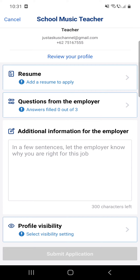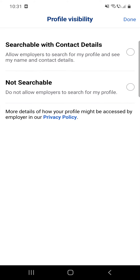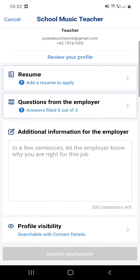You can also turn on profile visibility. The first option is 'Reachable' — allow employers to search for my profile and see my name and contact details. The second option is 'Not Searchable' — do not allow employers to search my profile. You can turn these options on and off, then click Done.